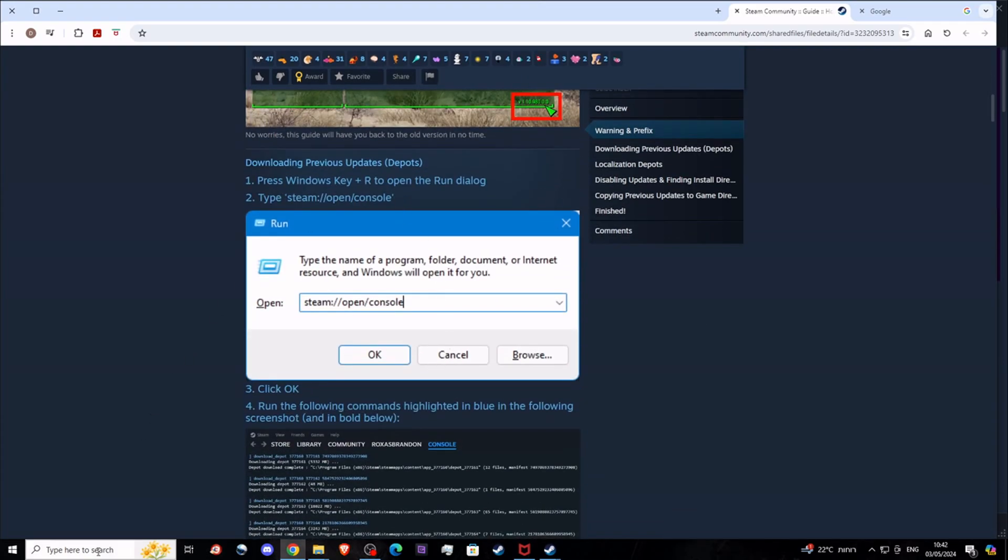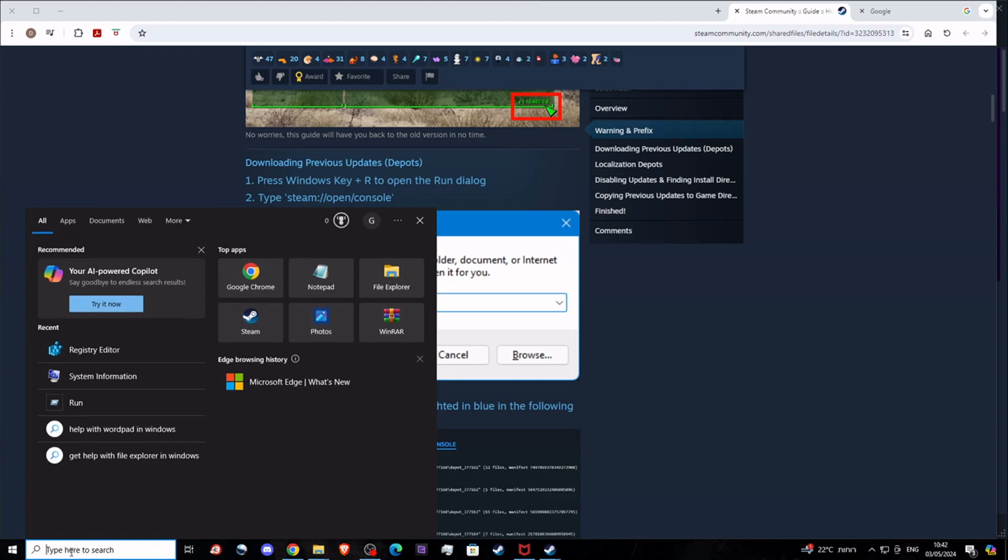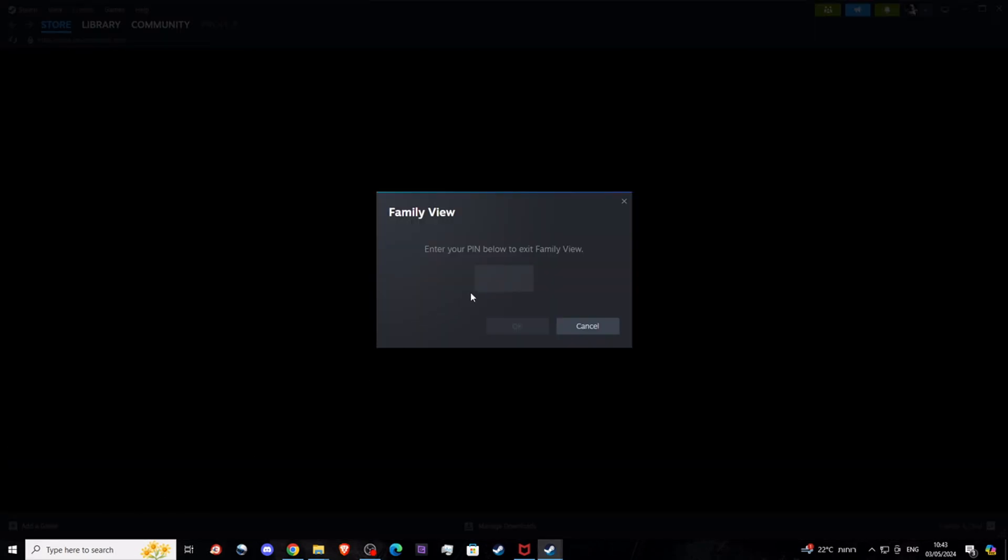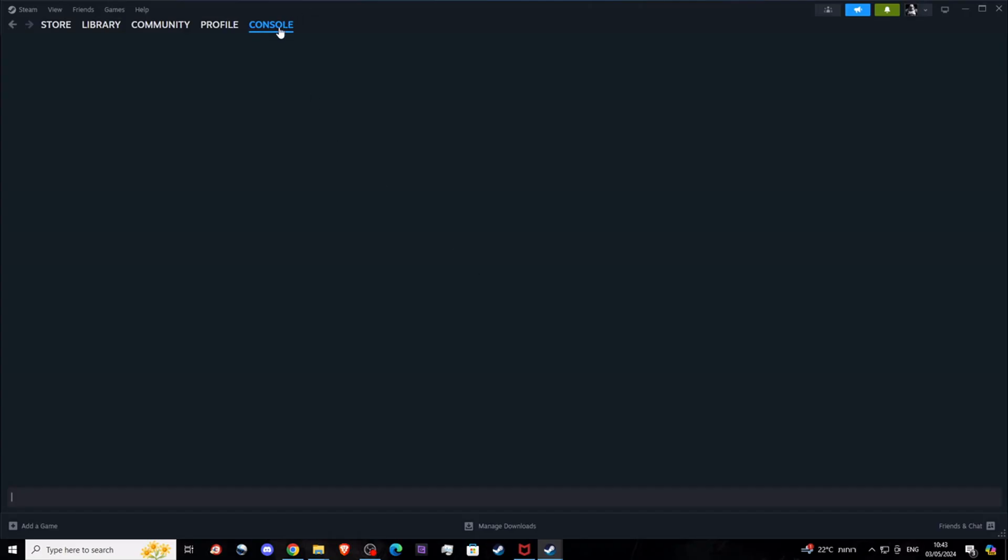What you need to do is go to search, run, and then type 'steam colon slash slash open console'. Steam opens up. If you have a pin code, then type it, and now you see we are in console mode.